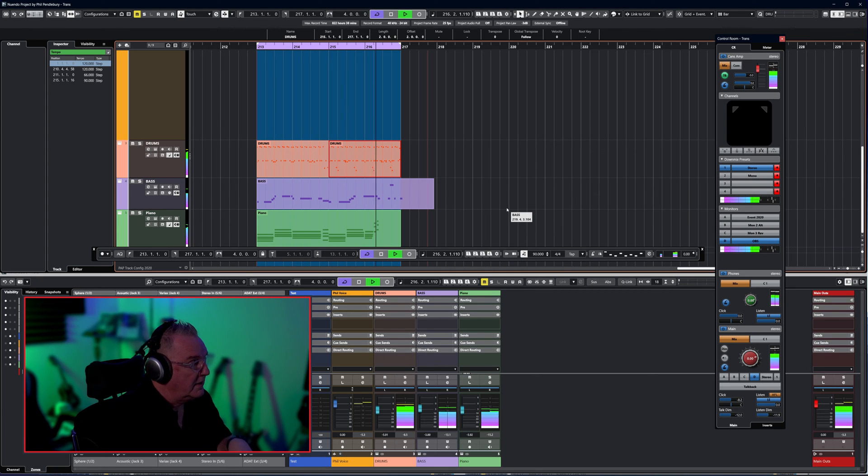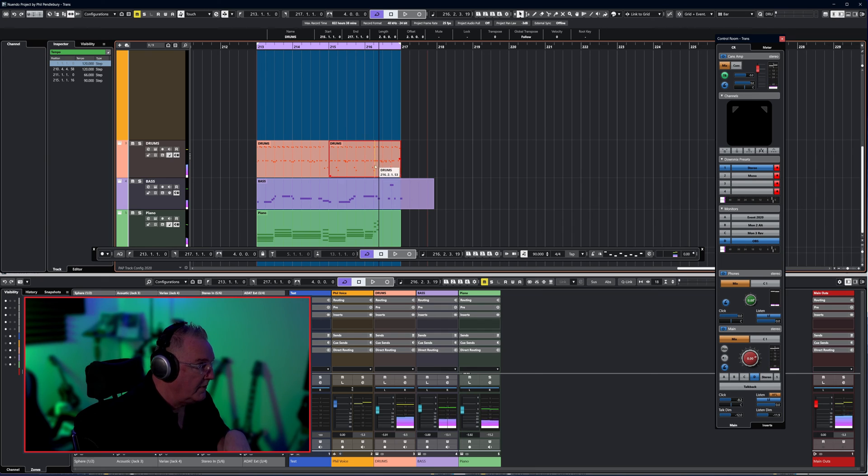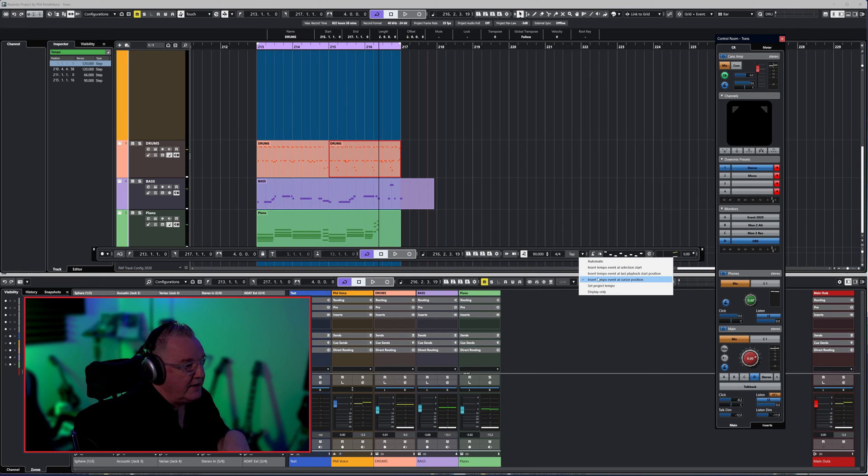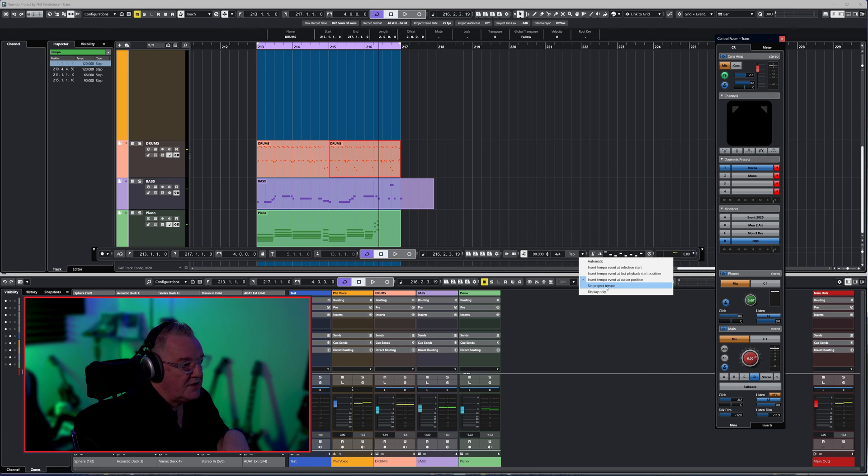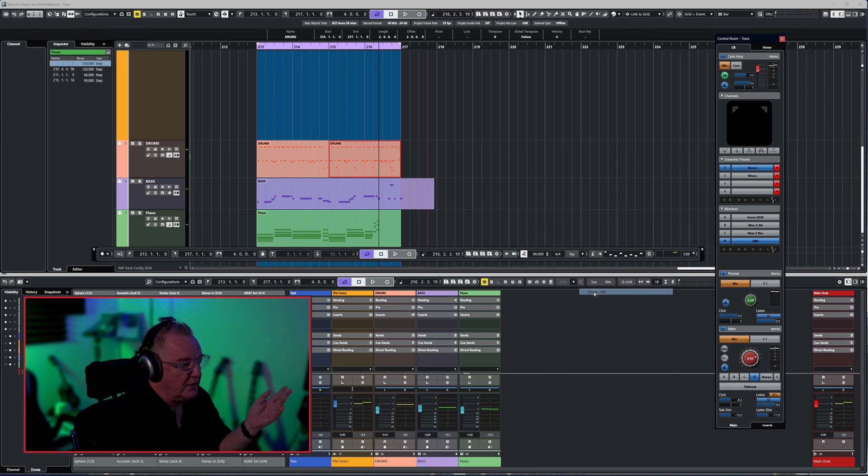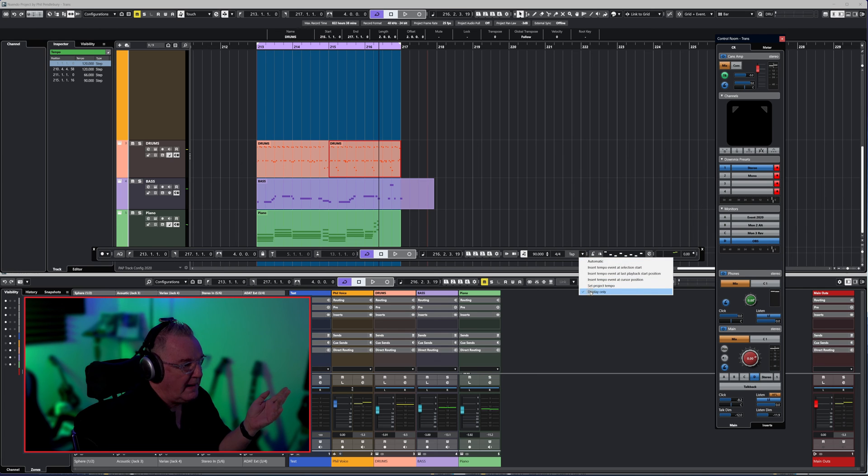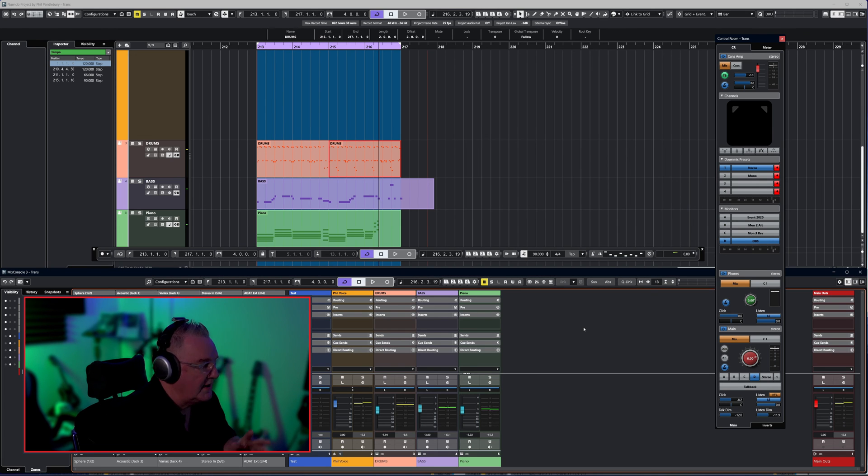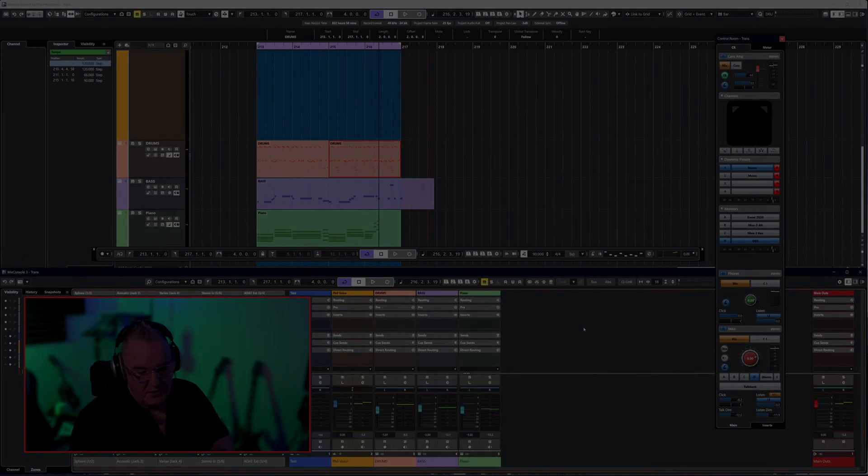And of course the one that we just did is cursor position. We can set the entire project tempo, or we can display only. Remember to put it back to that because that's the one I use mostly.